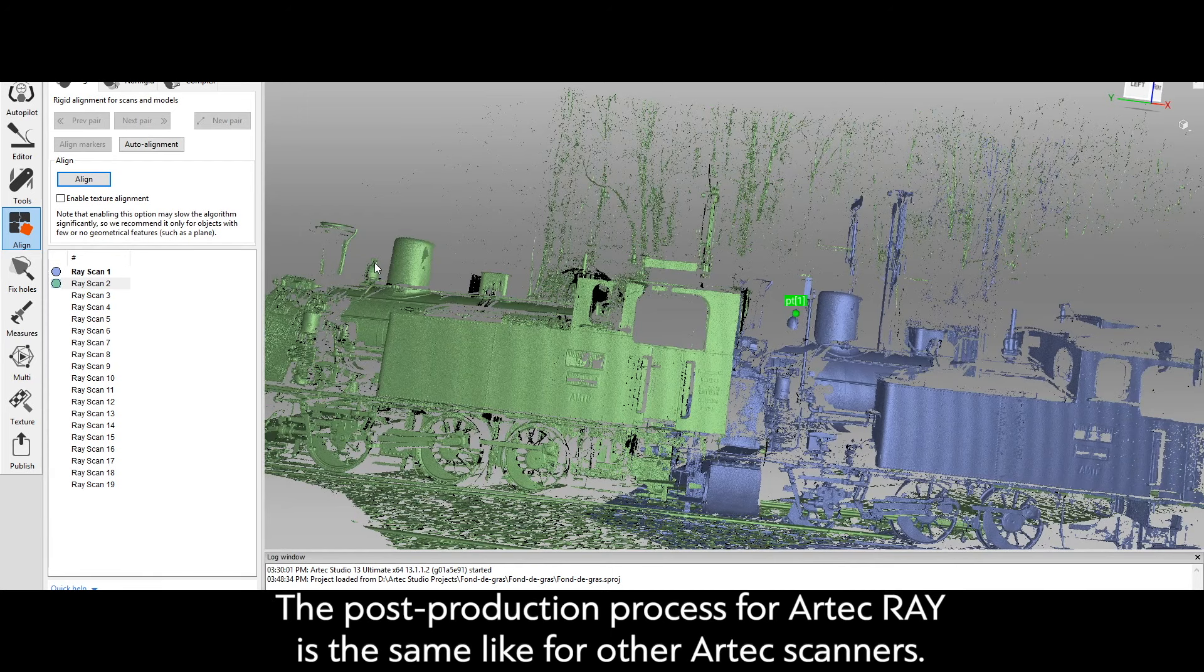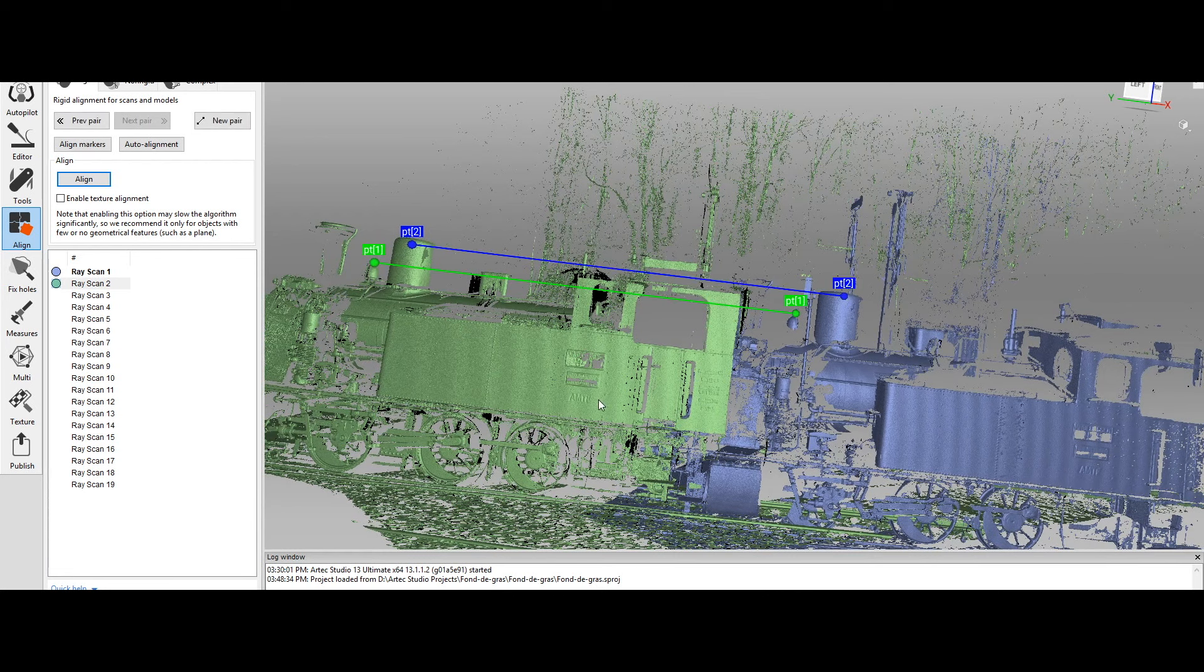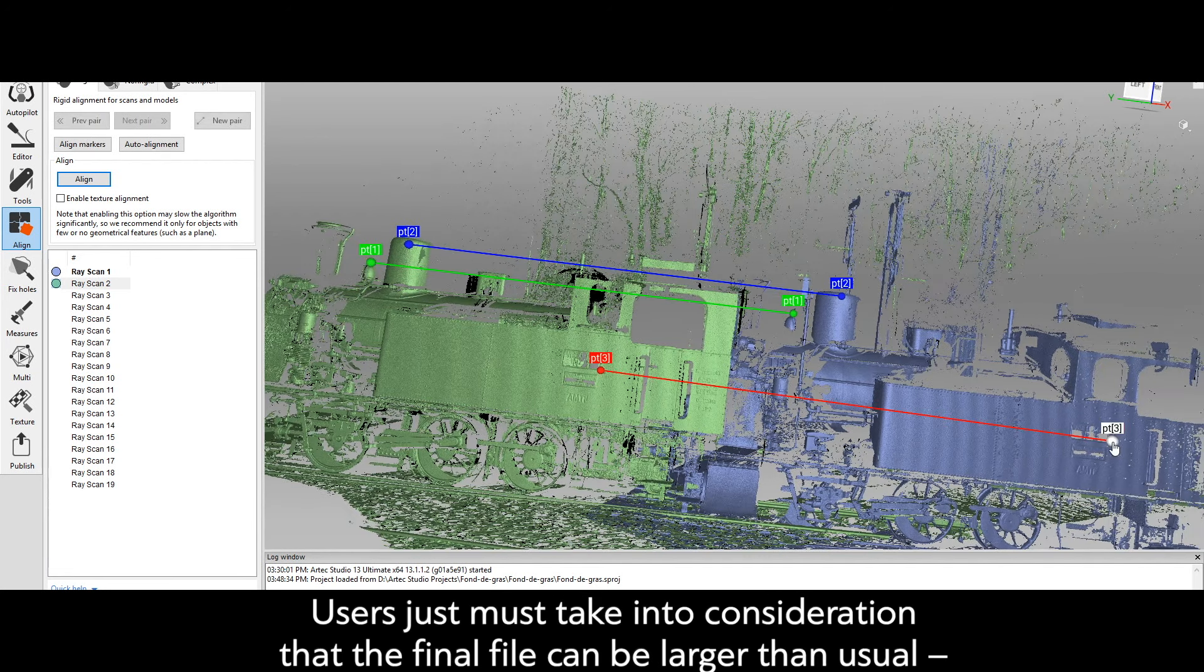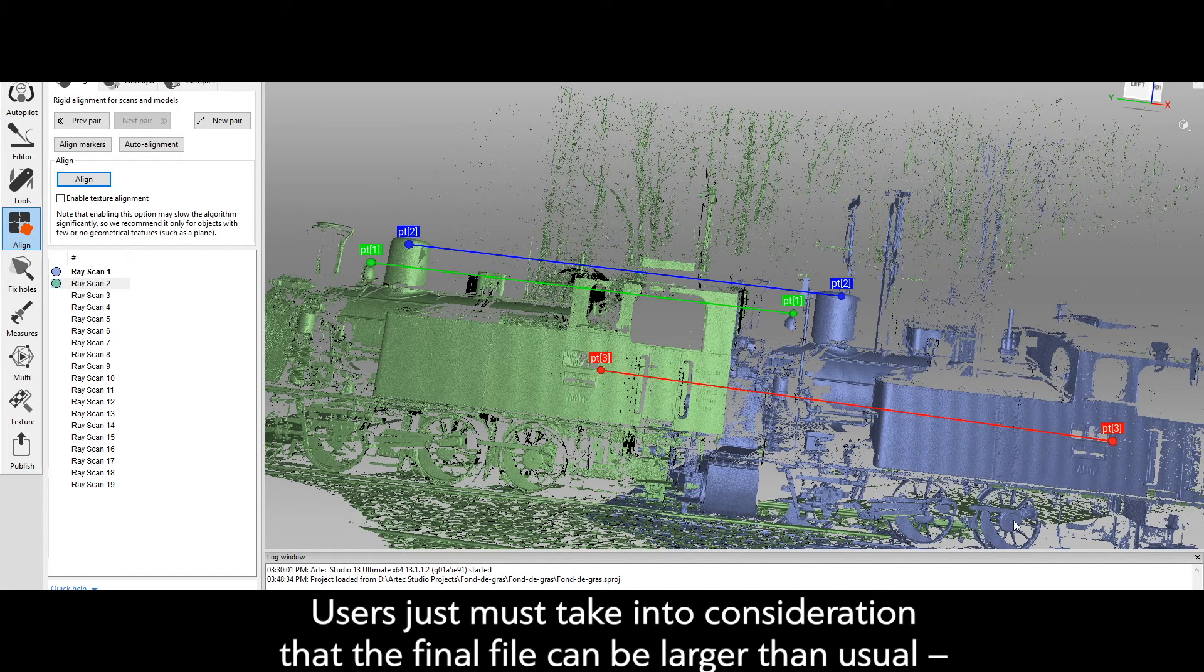The post-production process for Artec Ray is the same as for other Artec scanners. Users must take into consideration that the final file can be larger than usual.